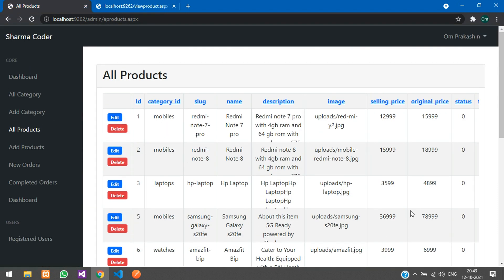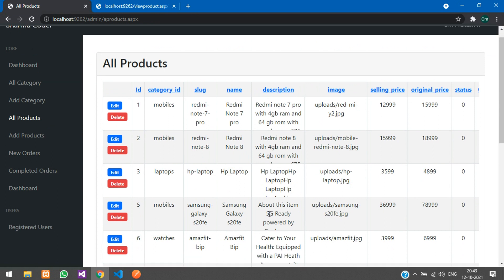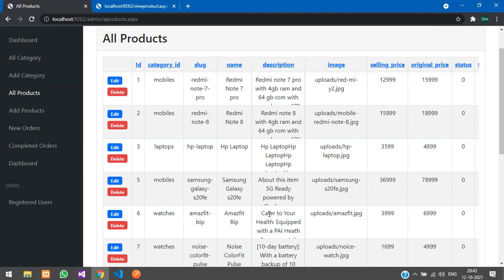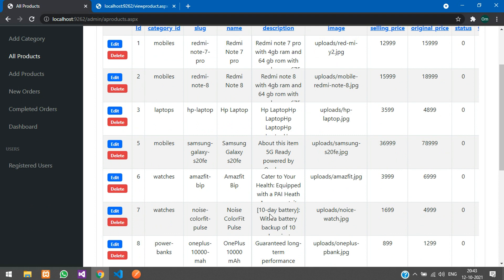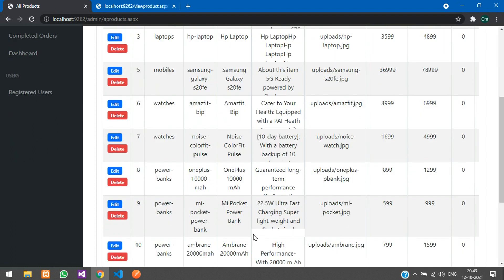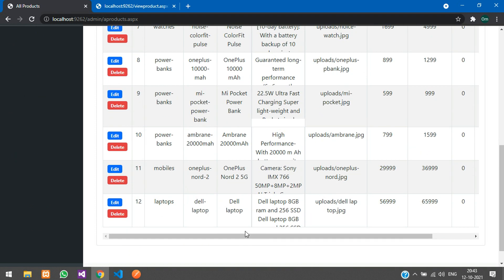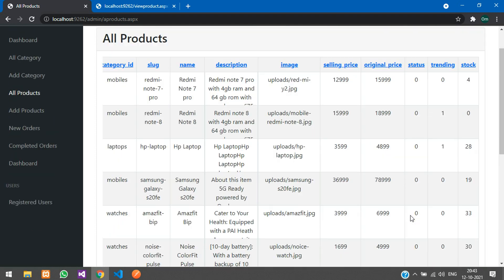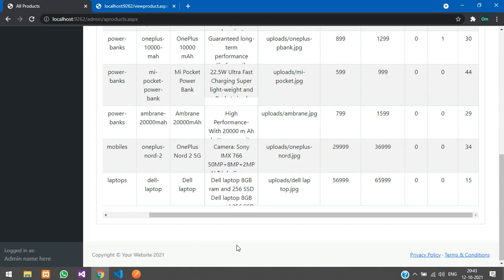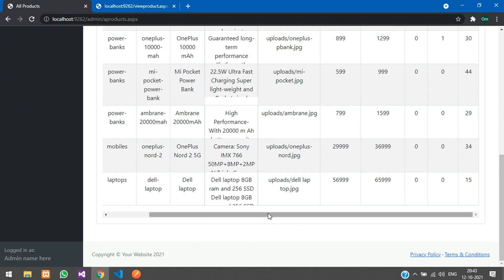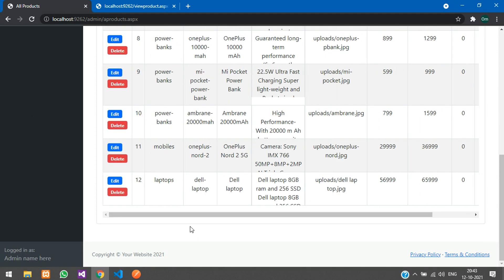Regarding stock: when a user places an order, the ordered quantity is deducted from the available stock. As users keep ordering, the stock decreases, and once it reaches zero, the product shows as Out of Stock on the product view page.